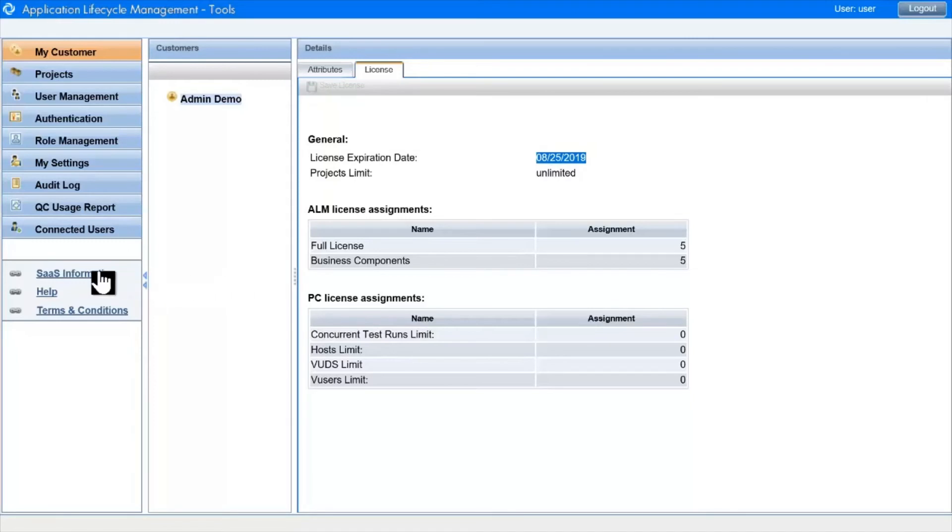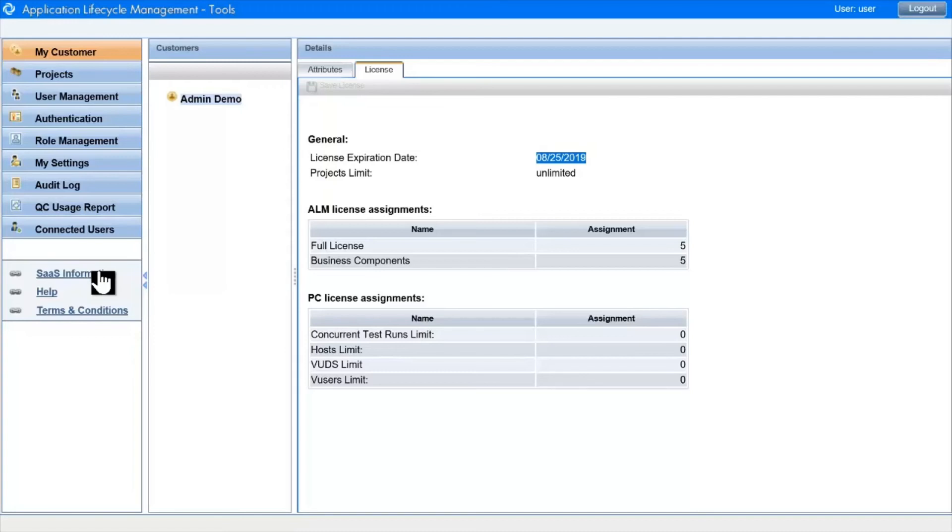The SAS information pool, available from this link below the modules, takes you to a library of documents relevant to your service and also to some self-serve training. Also here is the report system, which replaces direct access to the site admin database and provides queries related to the whole ALM system, users and projects and last login times, to complement the project level reporting available in ALM itself.